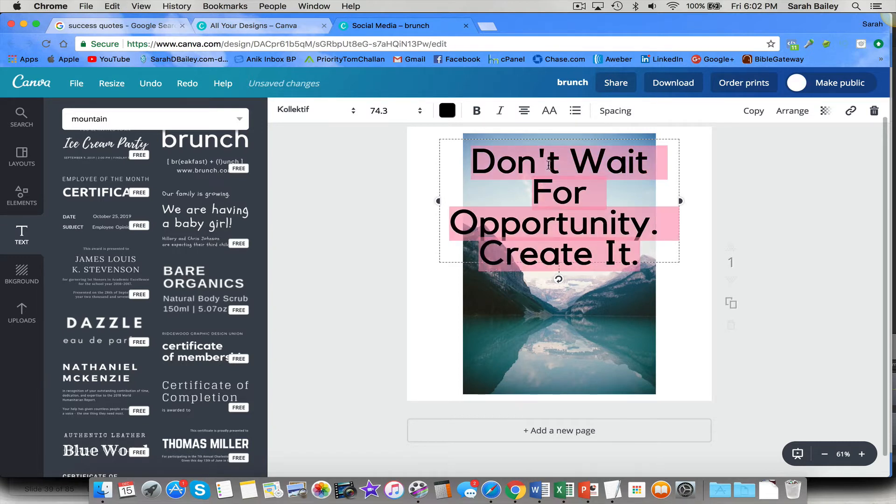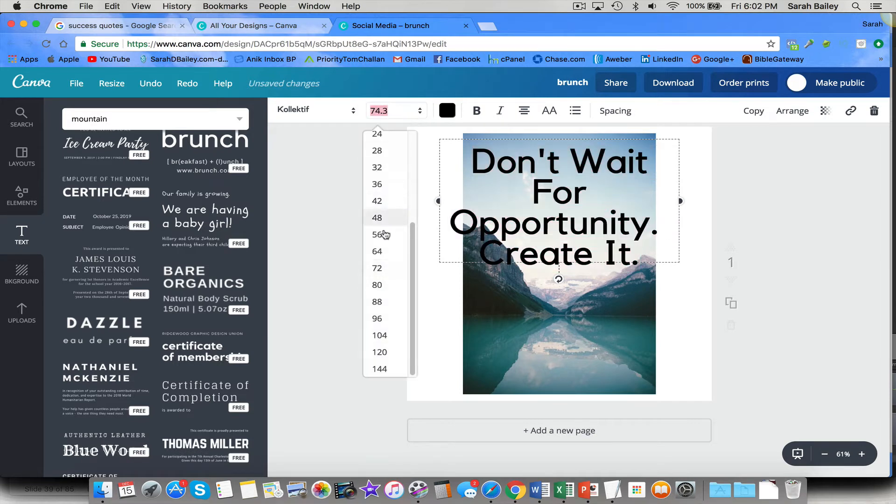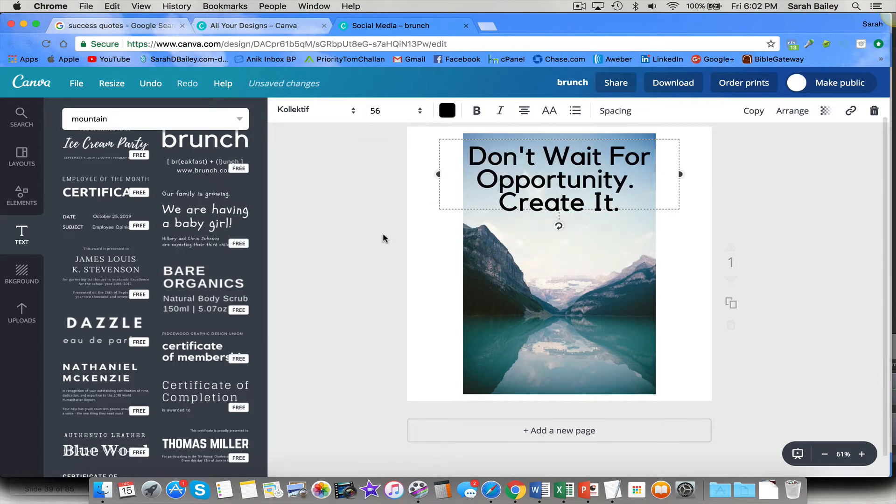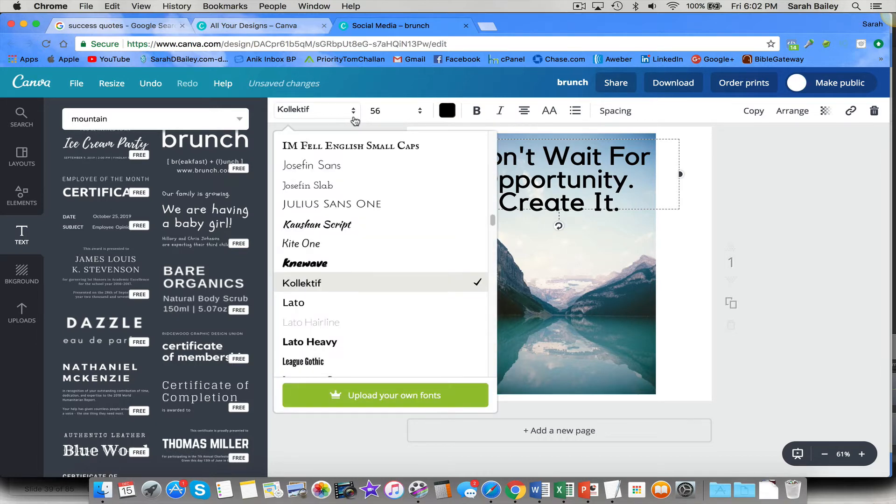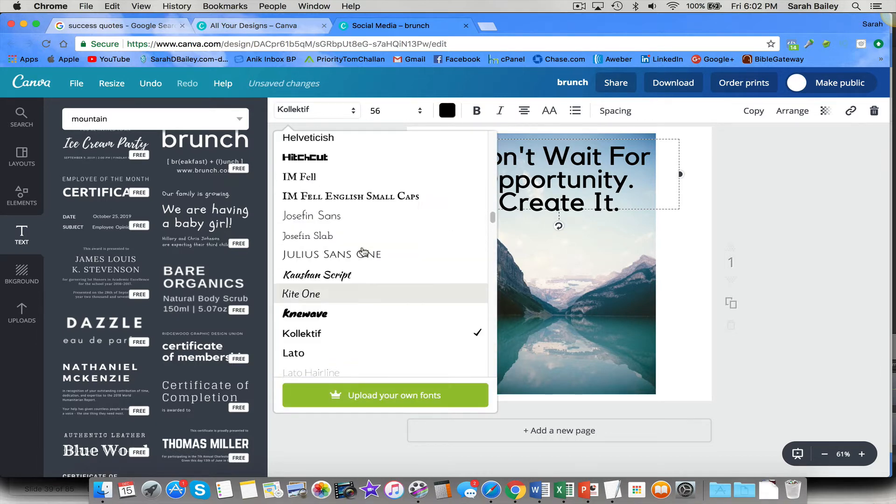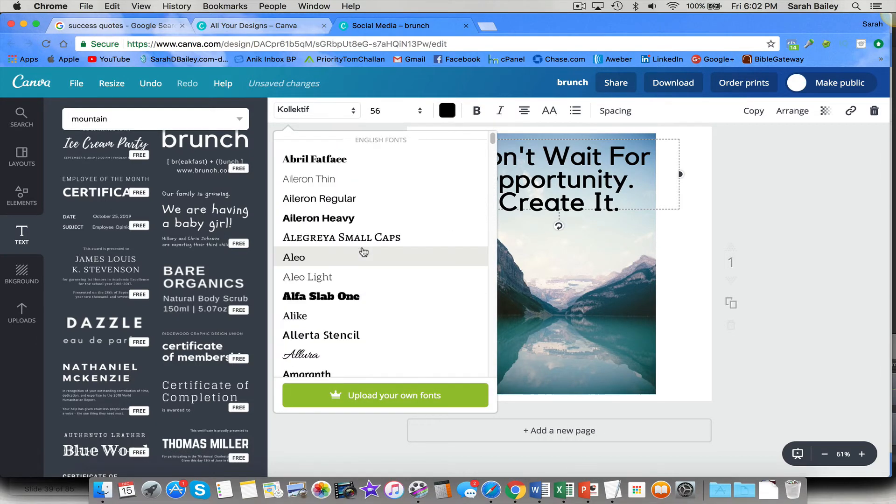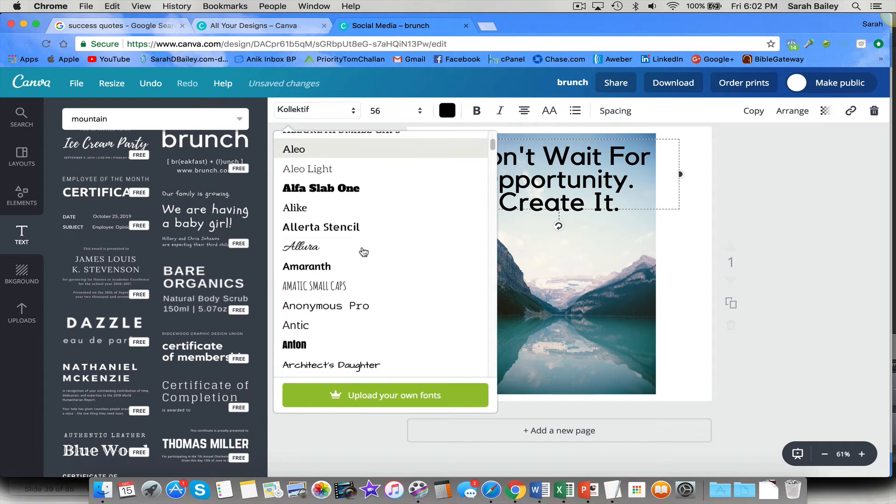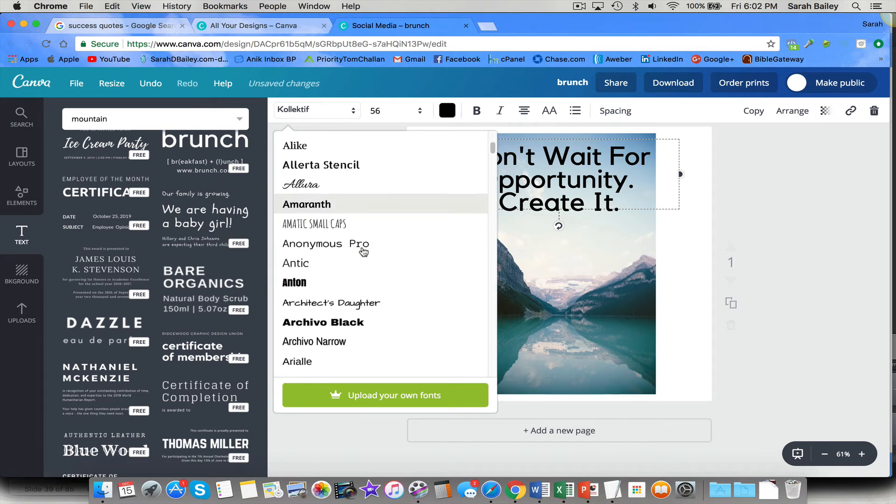So that is too big. So I don't want that size. So I'm going to bring it down. Let's try that. I think I'm going to keep it black, but I want to change the font style. Look at this.